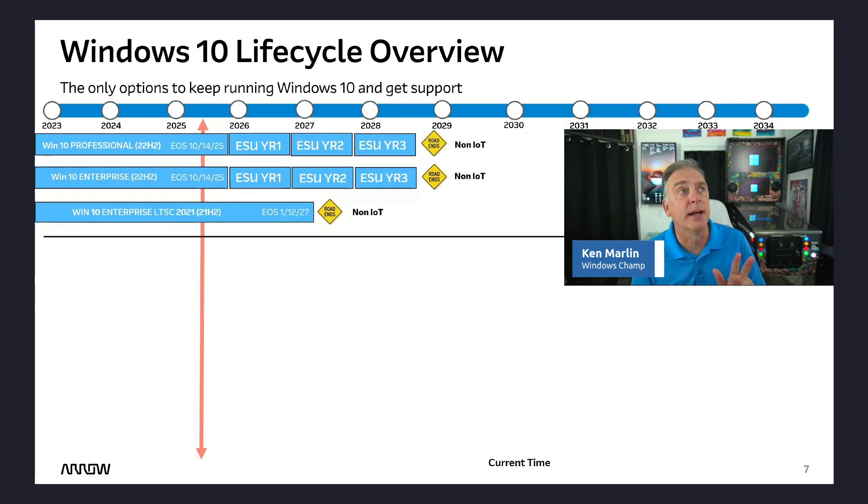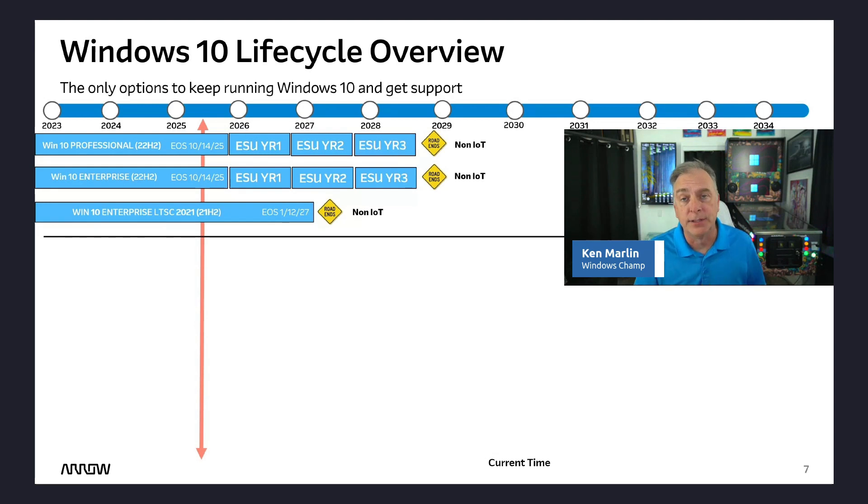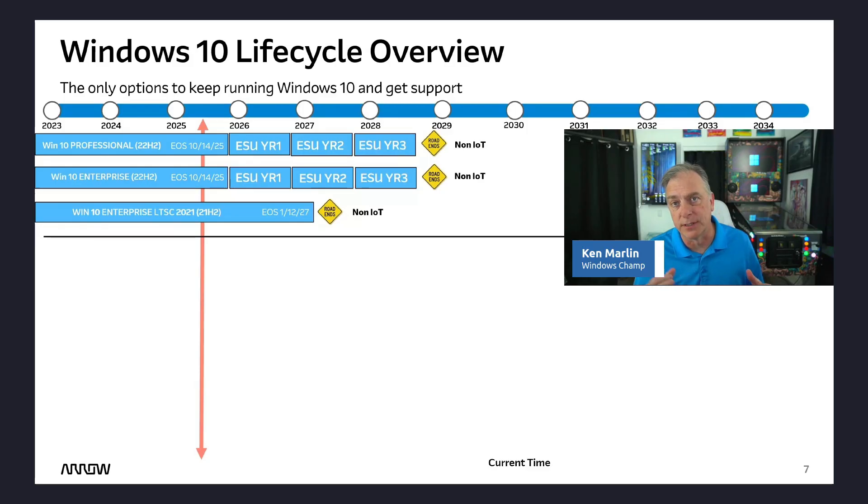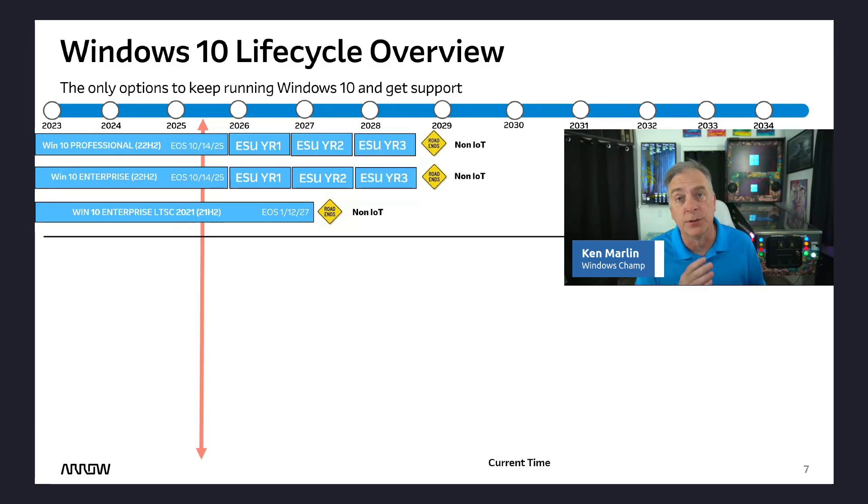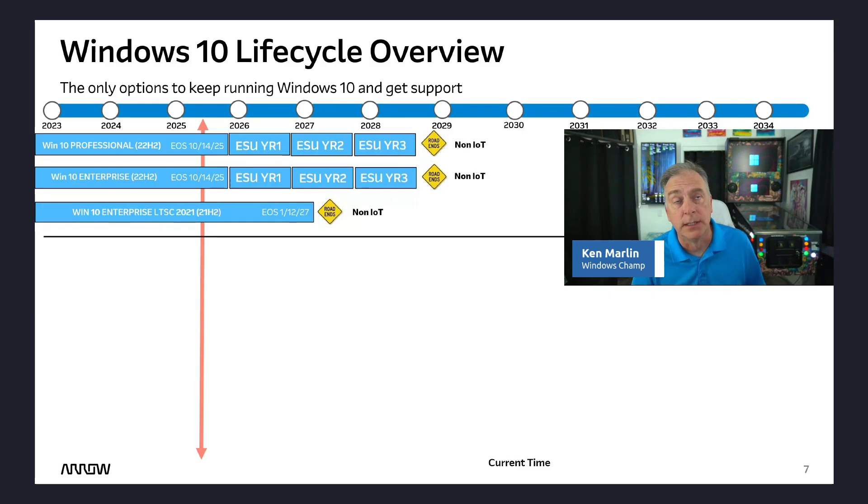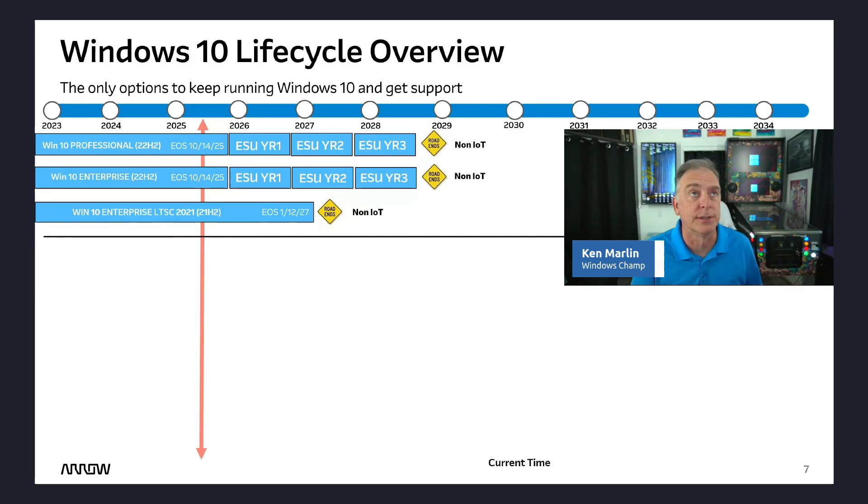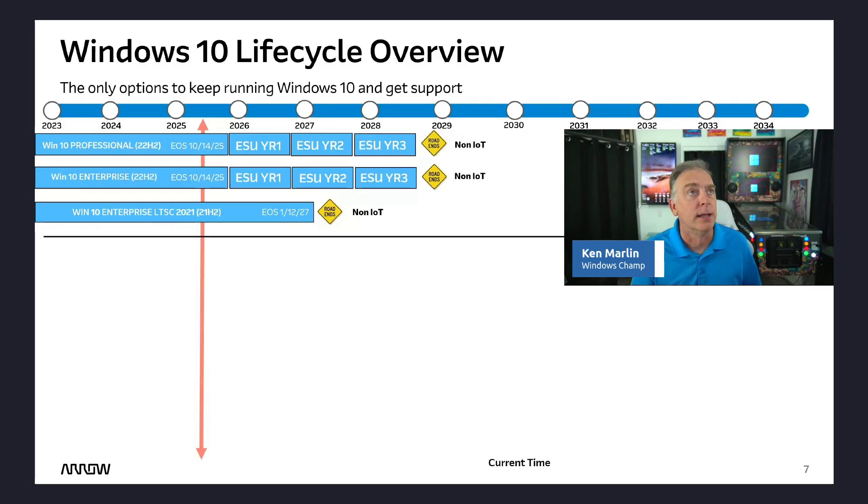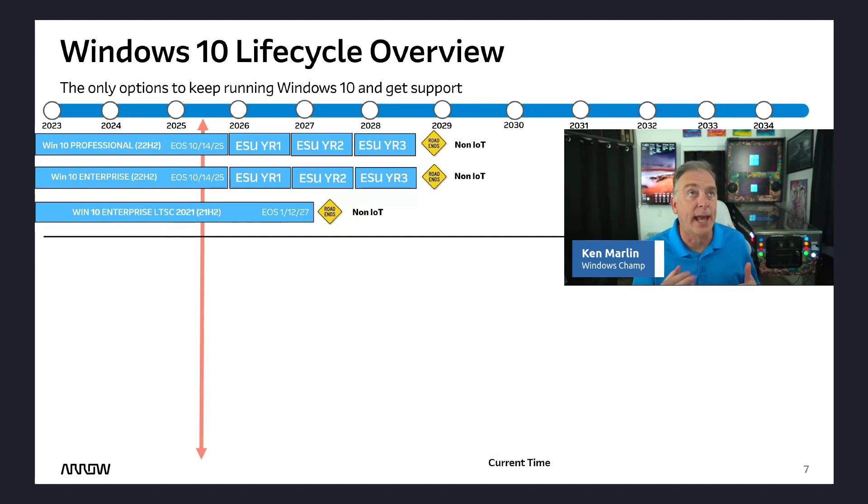And then the third one is your Enterprise LTSC long-term service channel. In the non-IoT channels, the LTSC version does not get 10 years. The 2021 version did not get 10 years. It only got 5 years. And that's why it takes it to 2027. It was launched, technically, in 2022, the end of 2021. So it goes to 2027. Basically a 5-year support window that it got. And as far as we know right now, there are no extended security options available for that product because it already had a little bit longer life cycle.